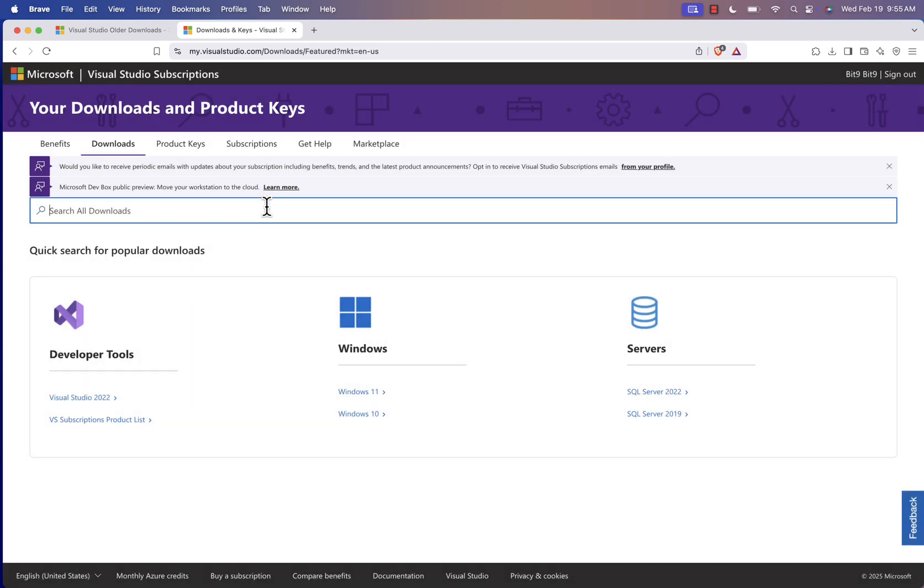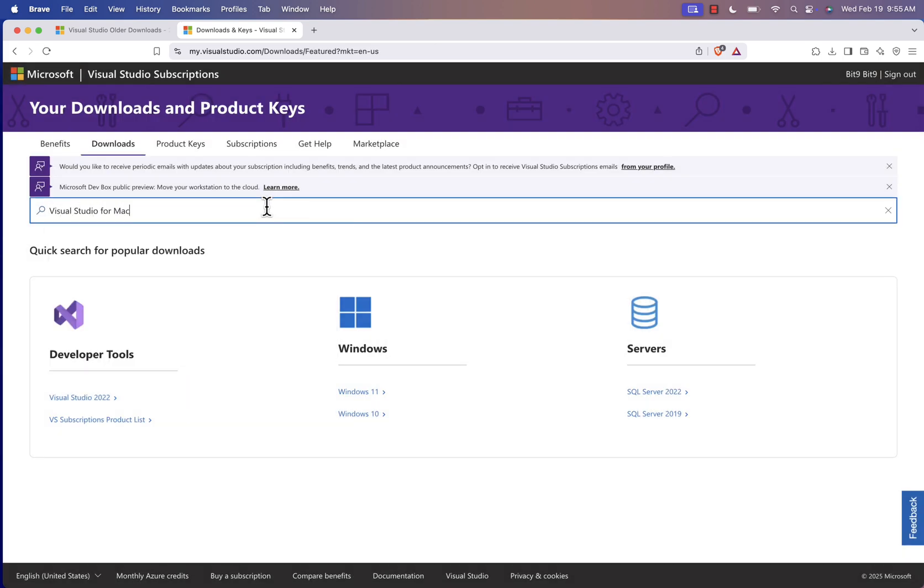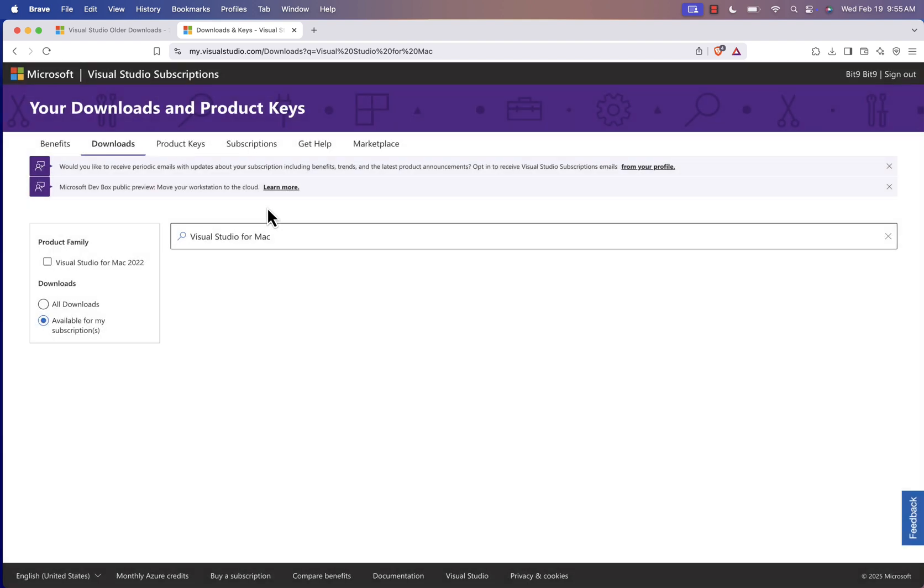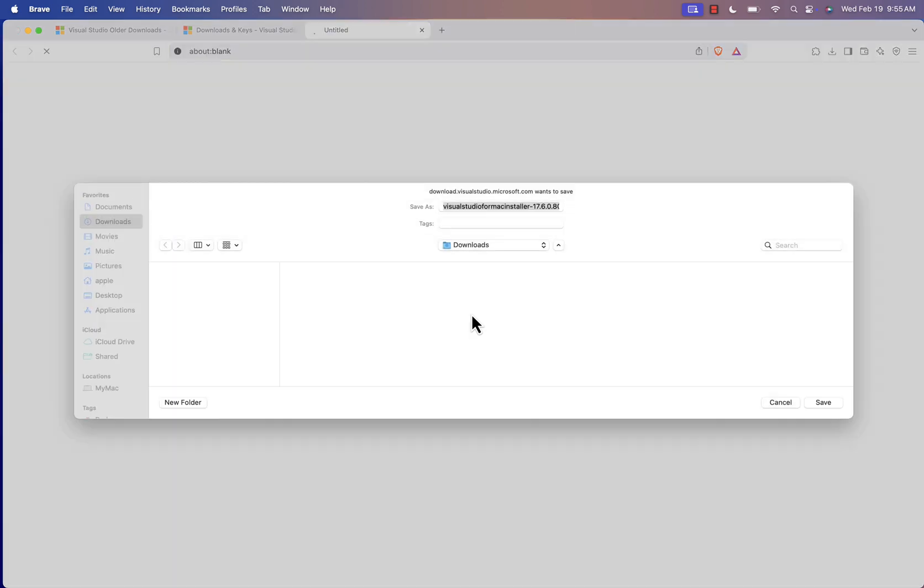Use the search bar to look for Visual Studio for Mac. You should find Visual Studio 2022 for Mac, retiring. Click the download button and save the file to your preferred location.